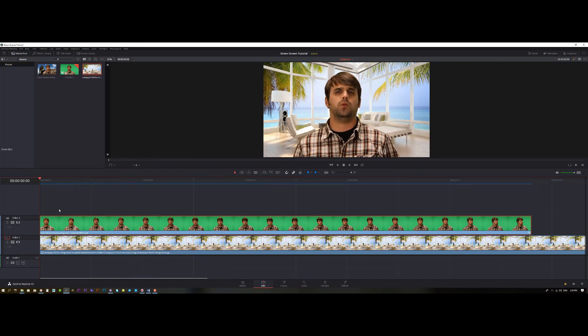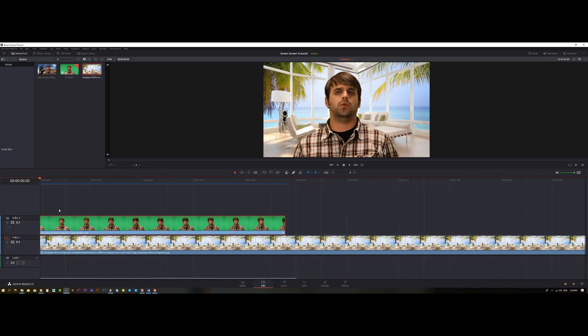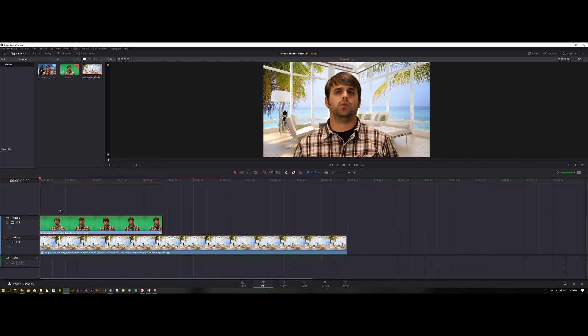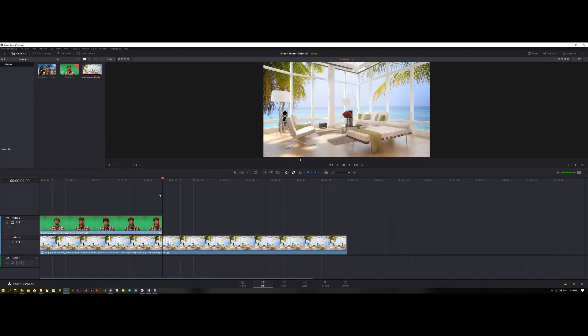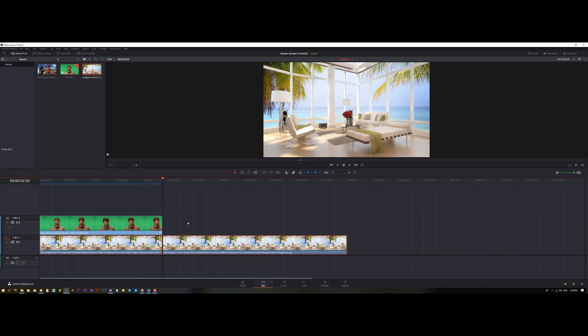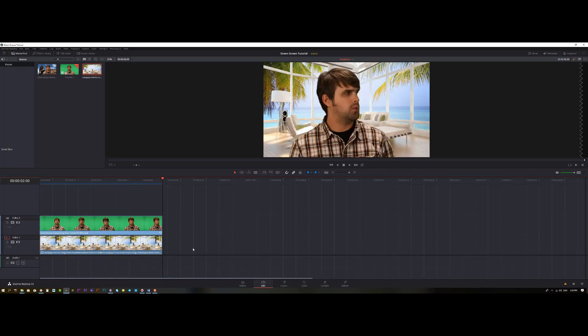As you can see it did a very good job. Let's delete the extra footage.